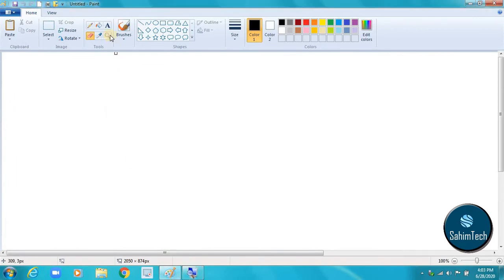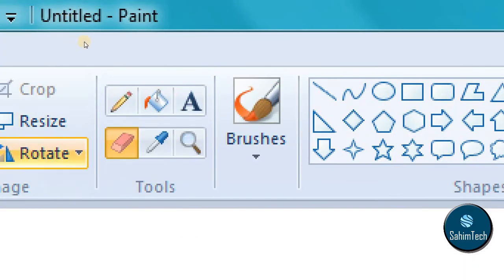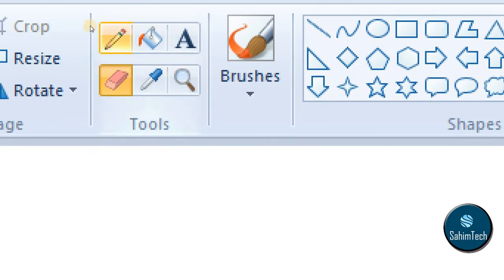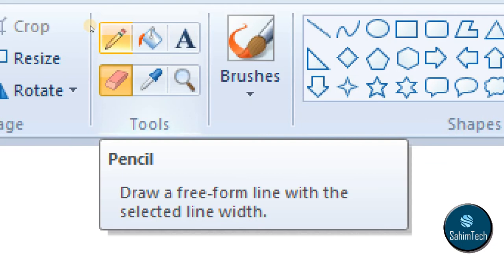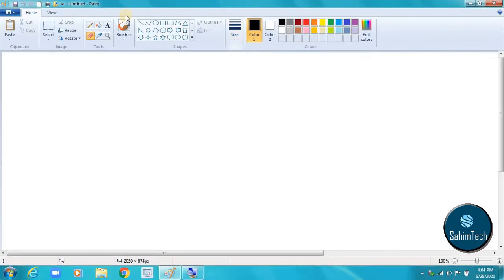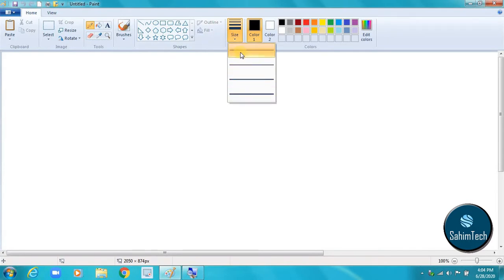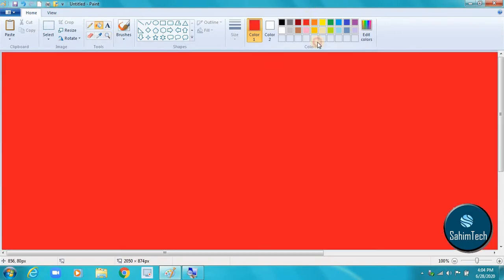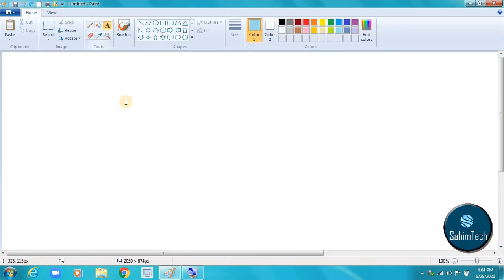In the tools group we have the pencil tool, fill tool, text tool, and the color picker tool. If you hover your mouse over a tool it will show you what it is — for example, pencil draws a free-form line. From the size option you can select the line width: one pixel, two, three, or four. We also have the fill tool to fill areas with a color, the text tool, and the eraser tool. You can even change the eraser color by selecting color 2.